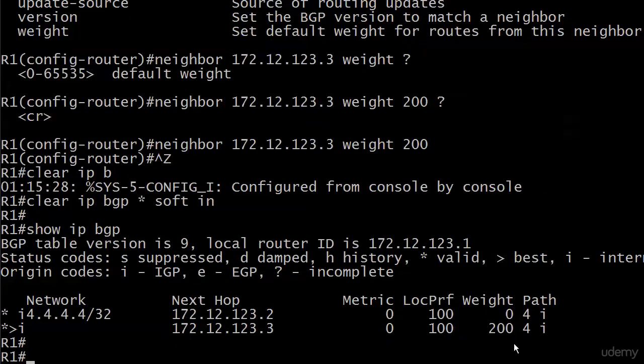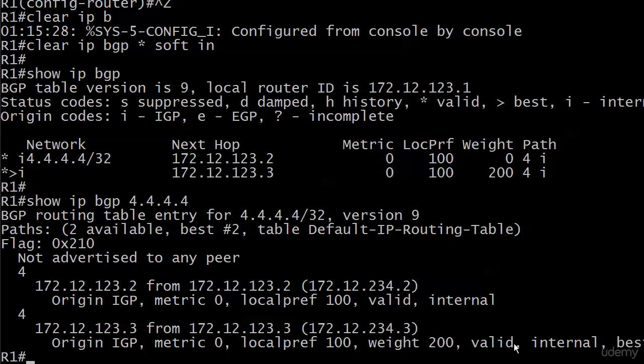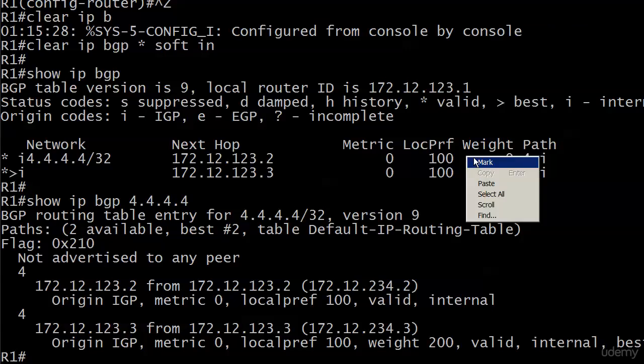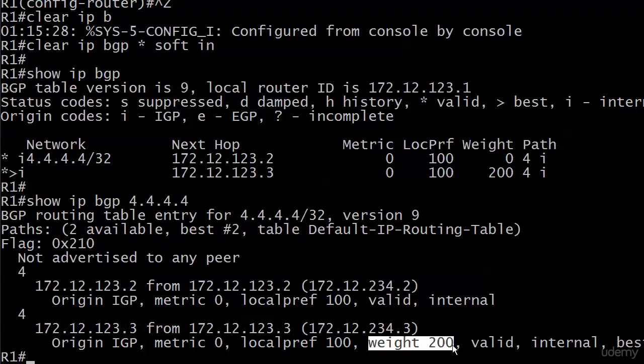And let's run show ip bgp 4.4.4.4 just to verify. And you can see now the weight of 200. It doesn't even mention the weight of this path. I guess it's assuming that, hey, you already looked at show ip bgp and saw it. But the only time you'll see weight here, apparently, is when you actually change it. Otherwise, you know it's at the default. We are going to see a little more lab work with the weight command before we move on to summarization. And we'll do that on the very next vid. See you there.